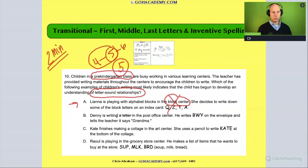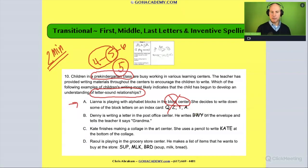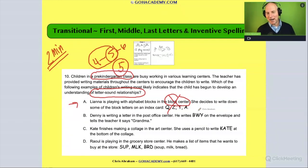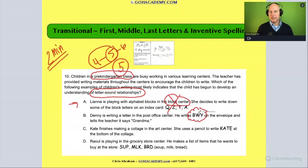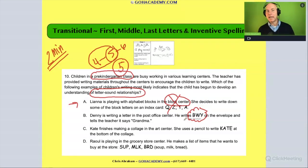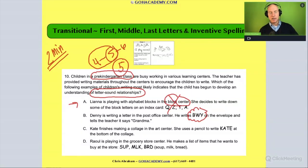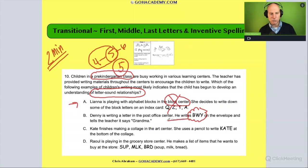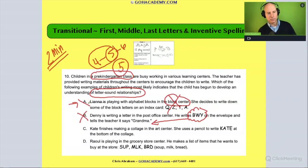How about this one: Denny is writing a letter in the post office center. He writes 'b y b w y' on the envelope and tells the teacher it says 'grandma.' Why is this not the alphabetical principle? He's showing an awareness that letters carry meaning — this is the emergent stage, indicating that print has function. But he's not matching up any of those letters with actual sounds in the word 'grandma,' so for that reason it's out.